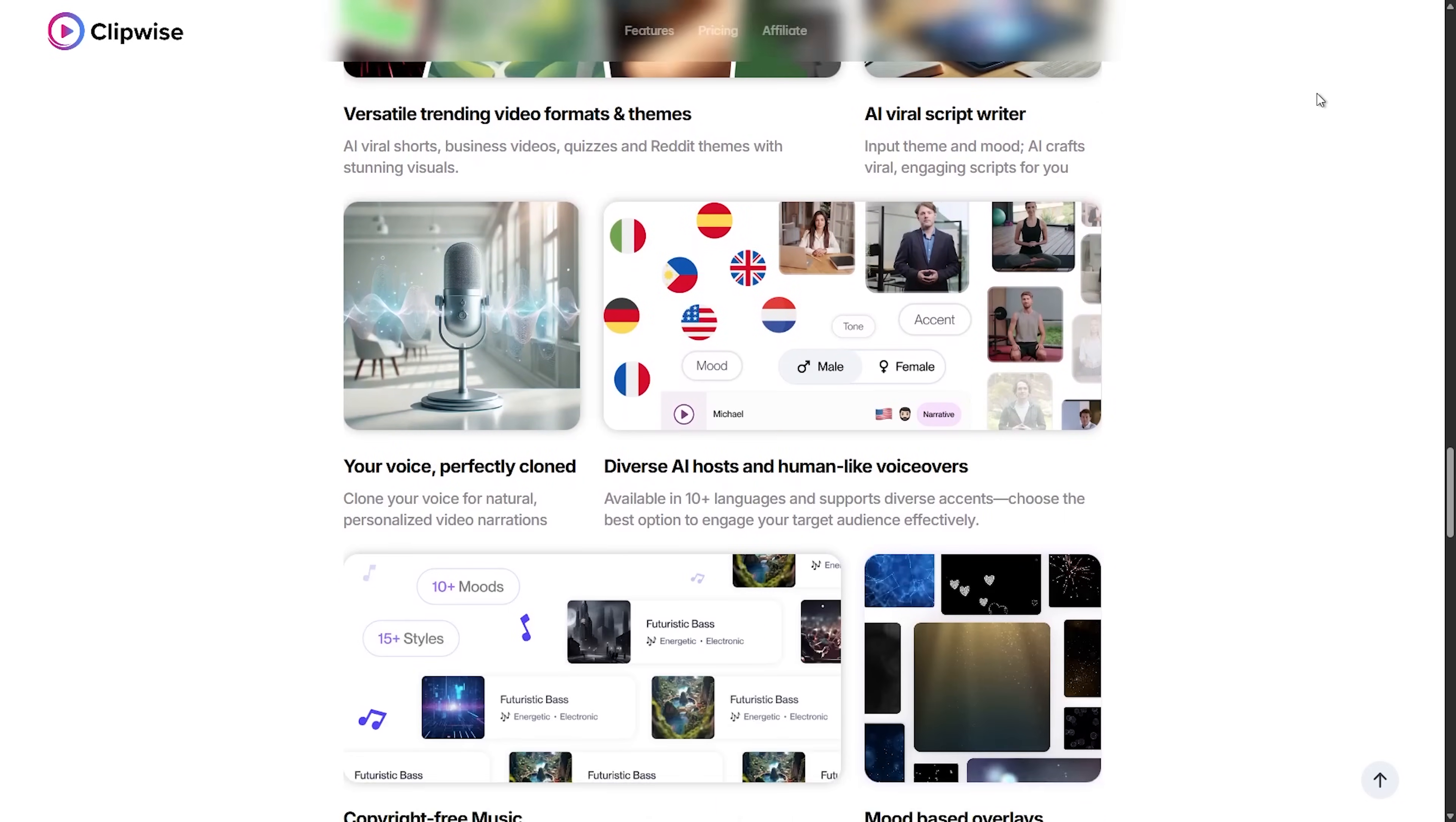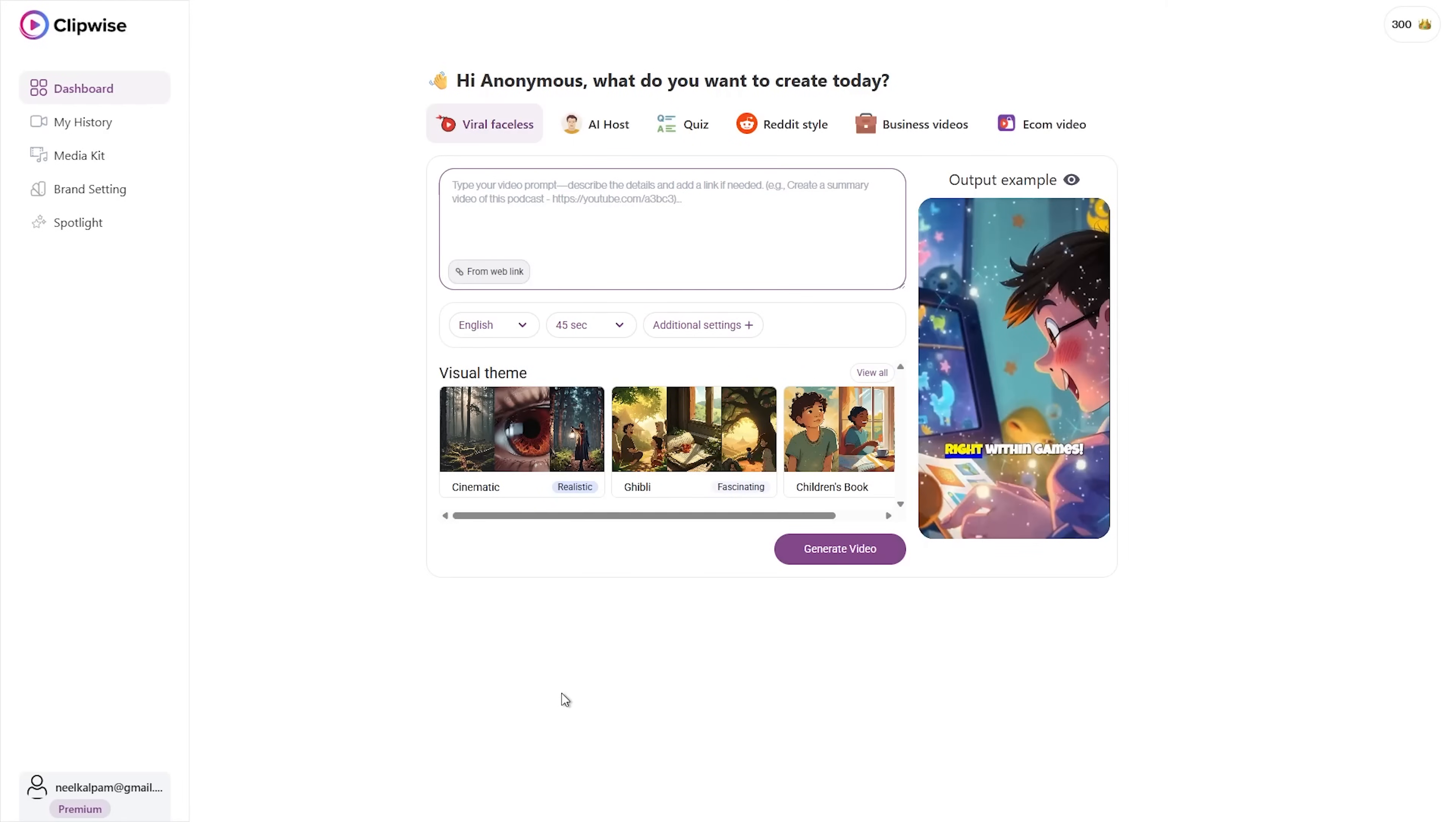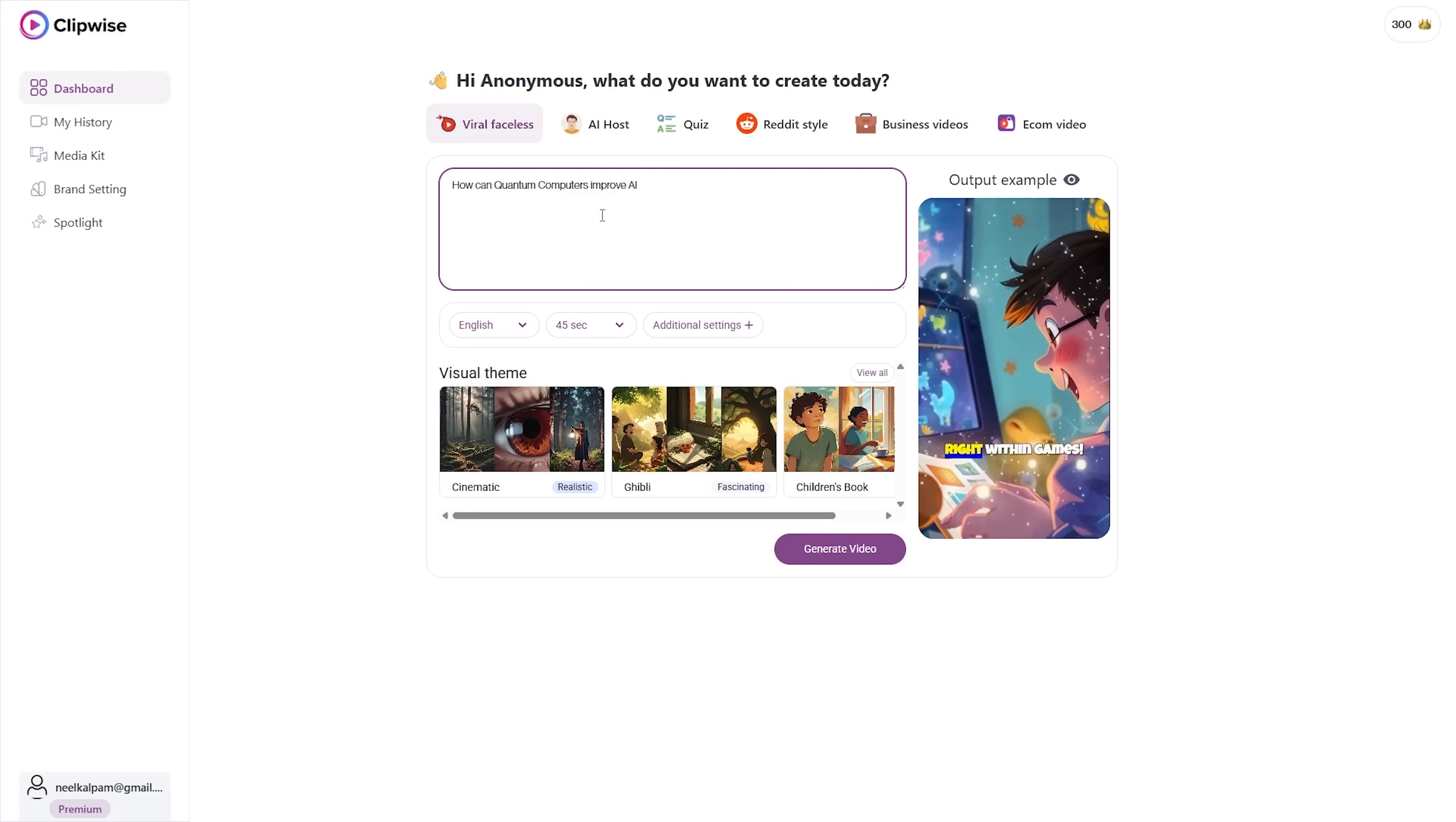Clipwise analyzes facial expressions, voice modulations, audience engagement patterns, and even subtitle sentiment to determine which parts of your video will perform best on social media platforms.